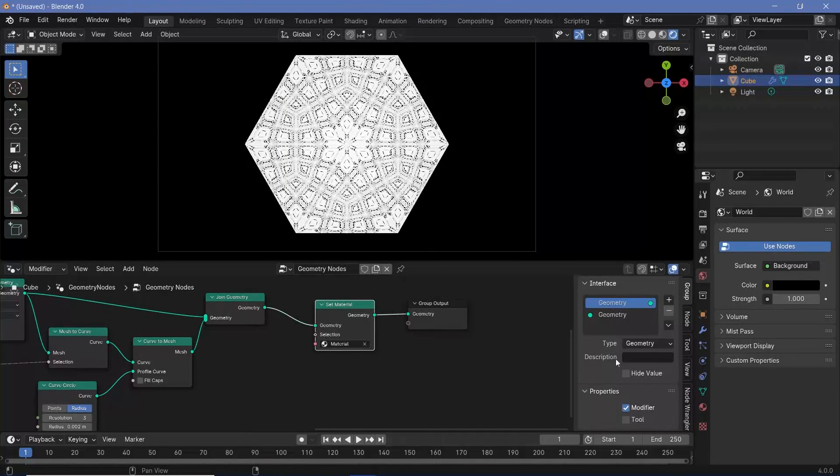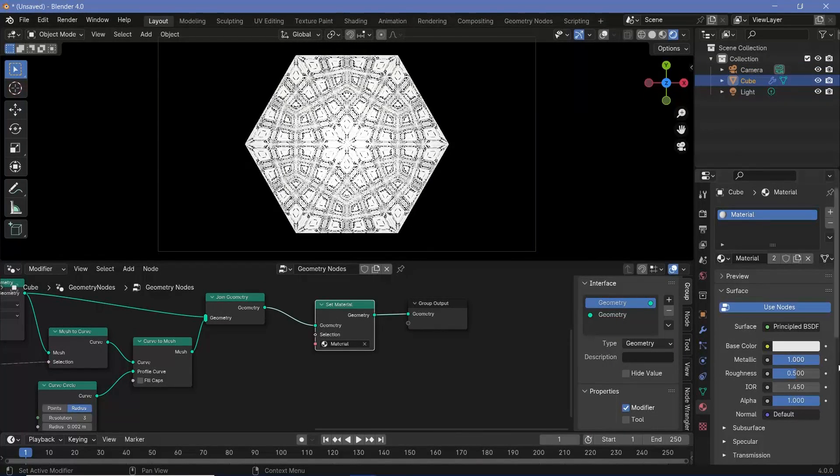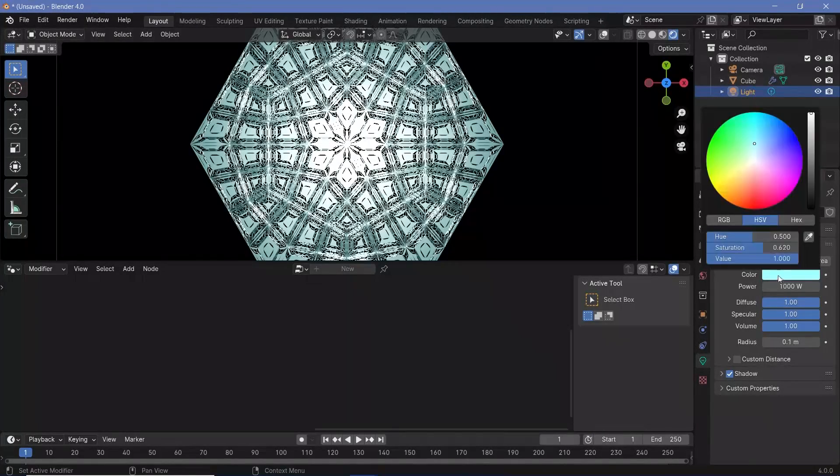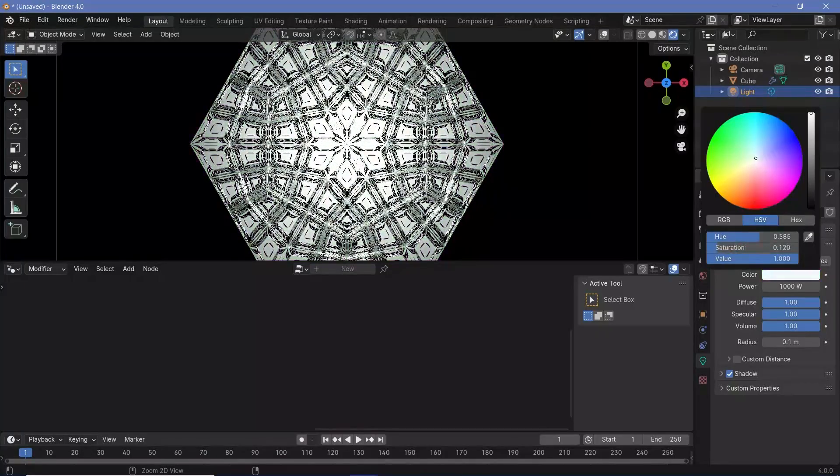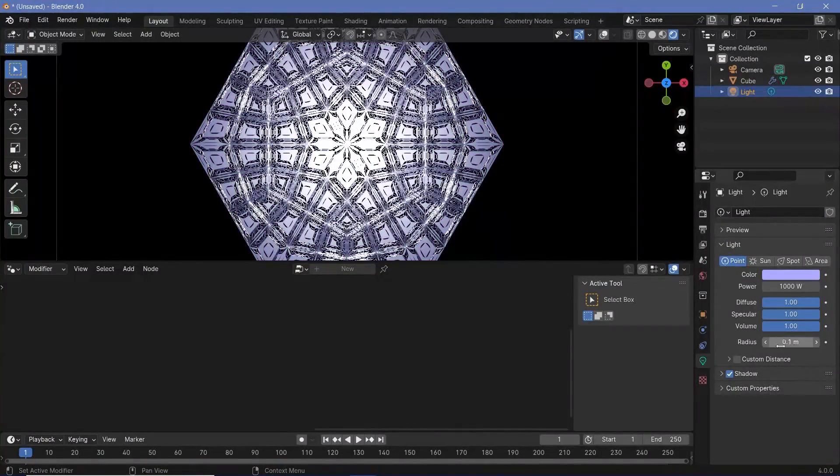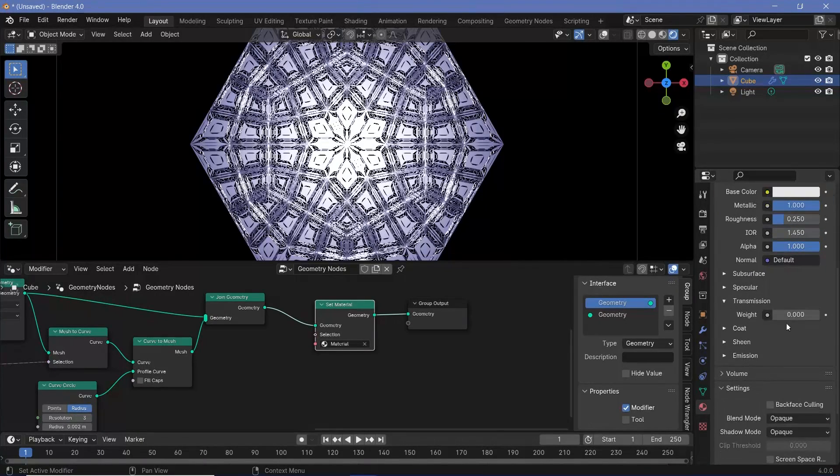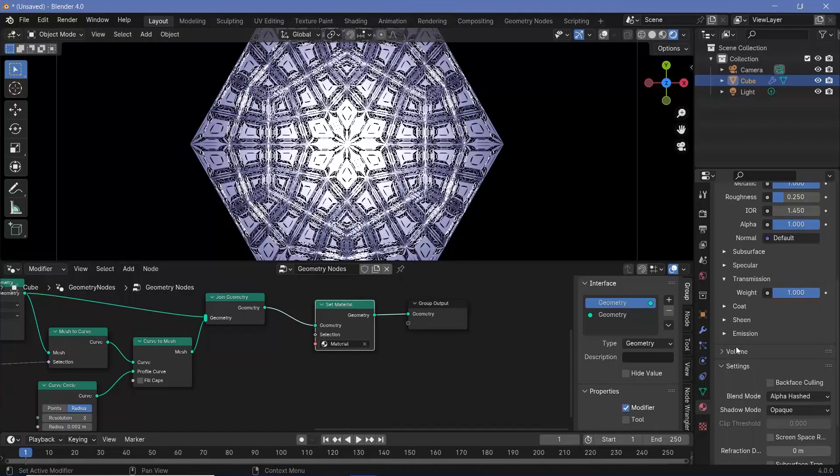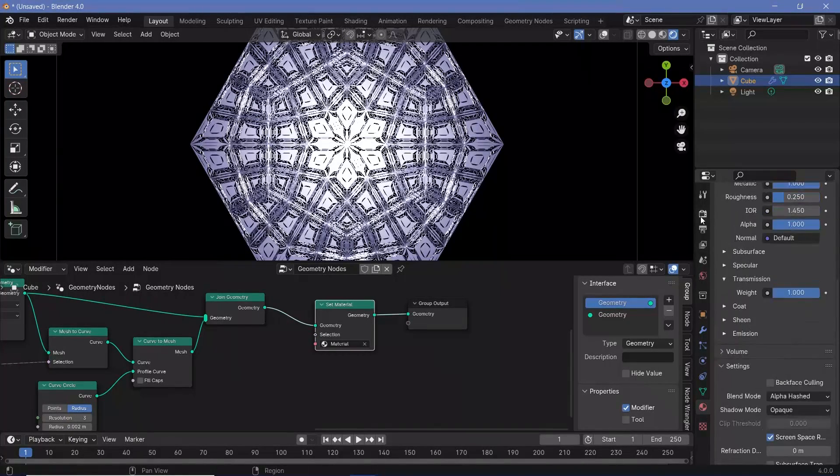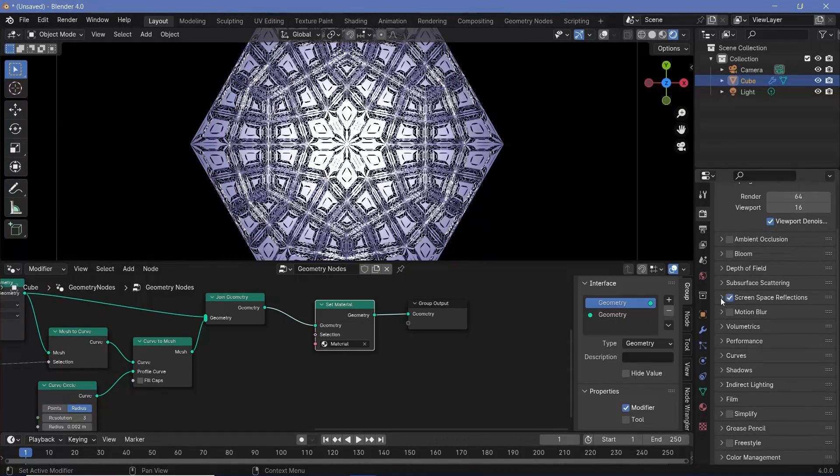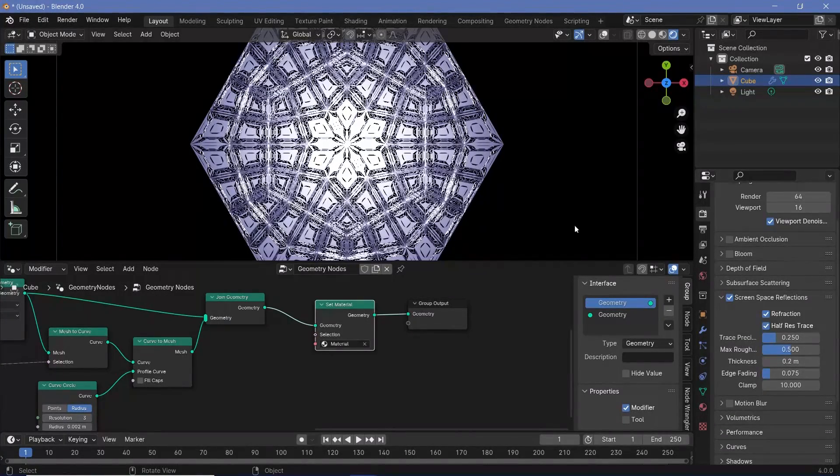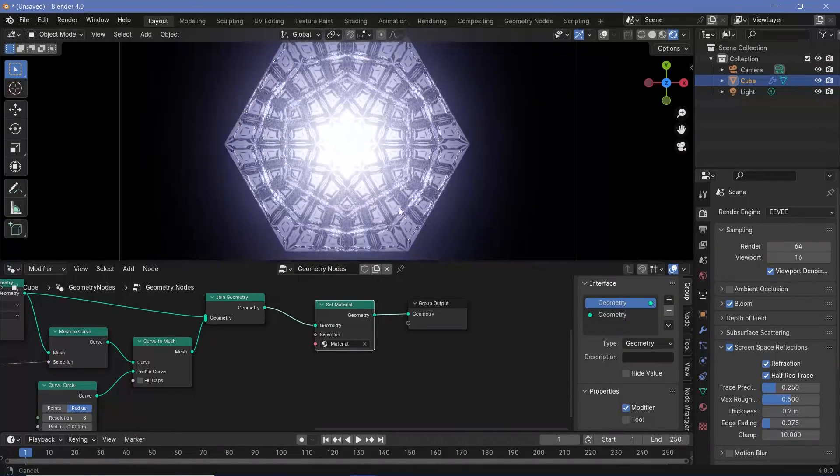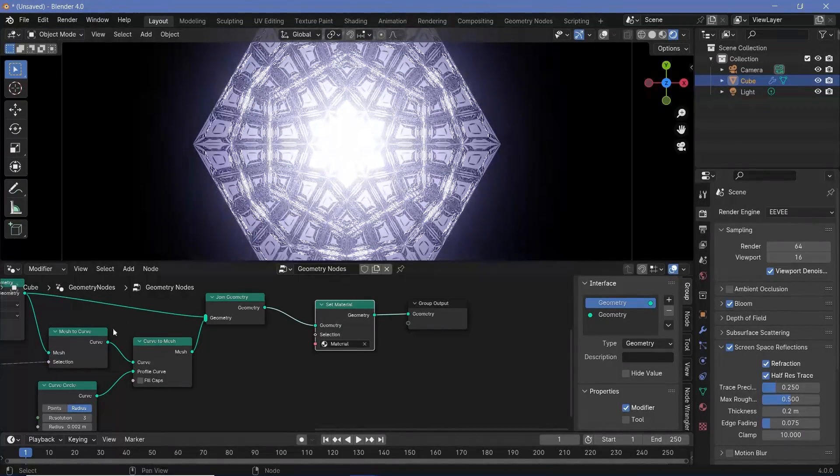With the cube selected in material properties, change the metallic all the way to one and the roughness down to maybe 0.25. The light you can change the color to whatever you want for different mandalas of different colors. This is just a base setup. If you want to add these as backgrounds to sci-fi scenes, you can change the material to more glass-like by going to transmission and increasing the weight to one, changing the blend mode to alpha hashed. If you have objects around, you'll get nice refractions by switching on screen space refractions in both material settings and render properties.